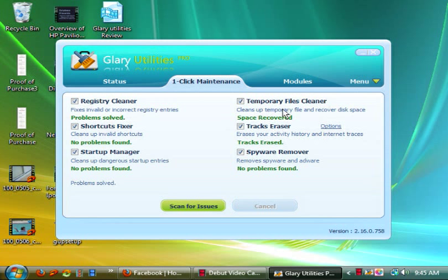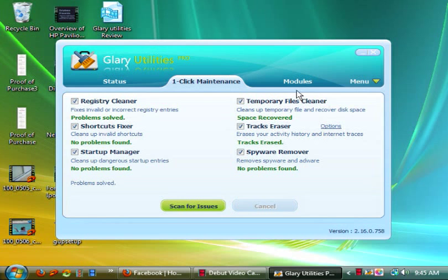There's a temporary files cleaner where it'll remove temporary files from Windows. You would normally find that under disk cleanup. Yes, disk cleanup.